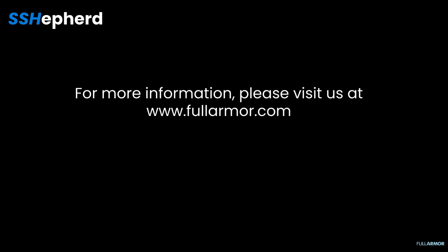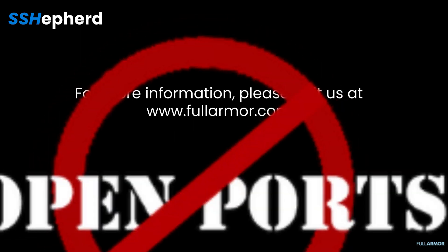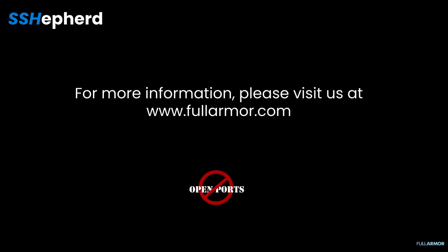For more information, please visit us at www.fullarmor.com